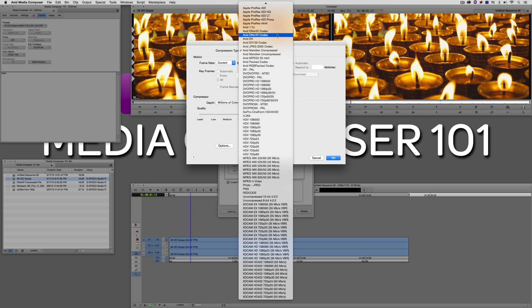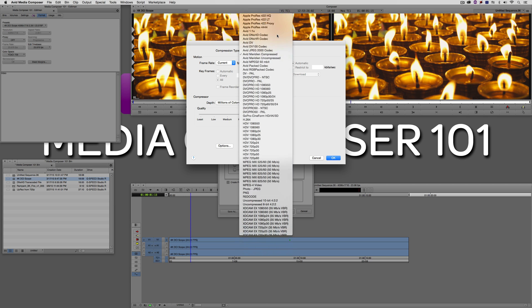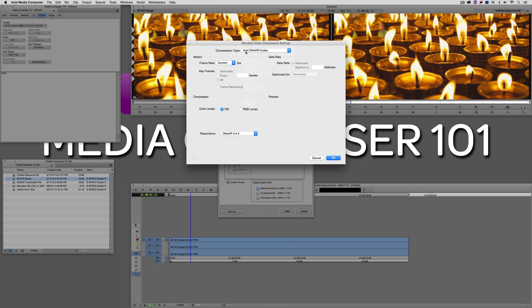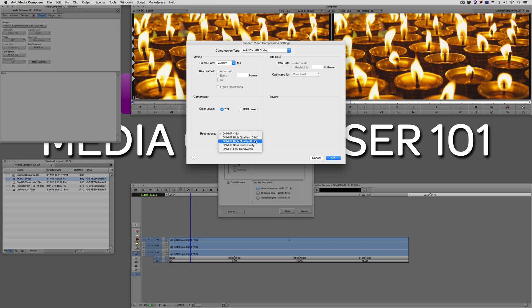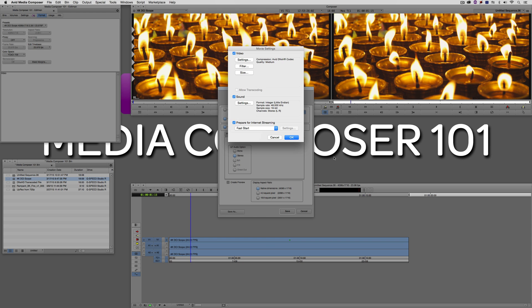I should point out that these QuickTime components are also available as a separate download from Avid's website — the last thing you want is to export a QuickTime movie you can see on your computer and then send it to someone who can't watch it. So head over to the Avid website and download the Avid DNxHR QuickTime components codec. Select DNxHR, leave frame rate as current, color levels at 709. Resolution options include high quality 10-bit, high quality 8-bit, standard, low bandwidth, and 444. We'll do standard quality.